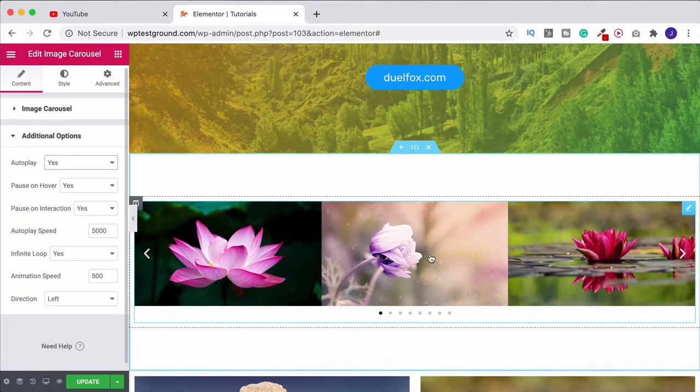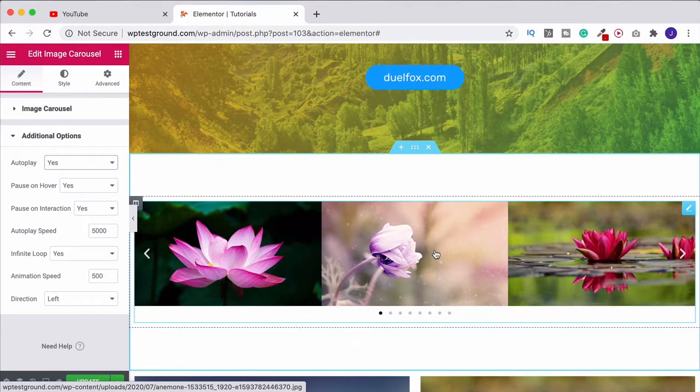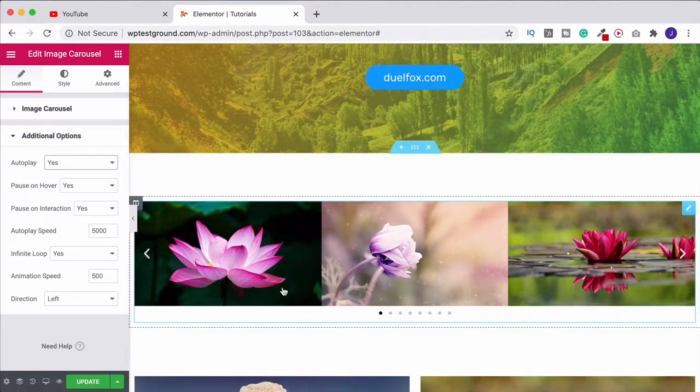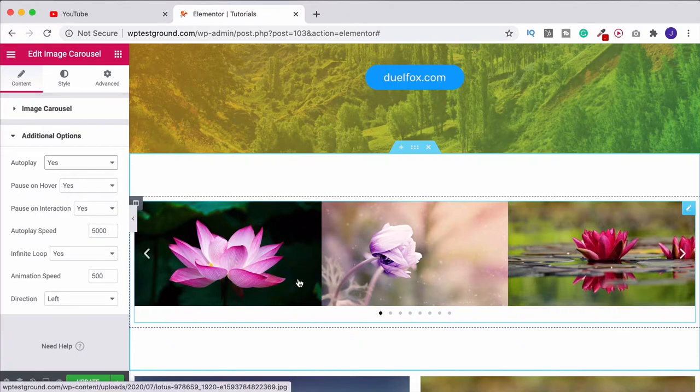Pausing on hover is always a good idea. This means when somebody is hovering over a particular image it's not going to keep playing through, so they can have a good look at it. Exactly the same as pause on interaction. So if they're going to click on it, it doesn't keep going past the photo they were wanting to look at.